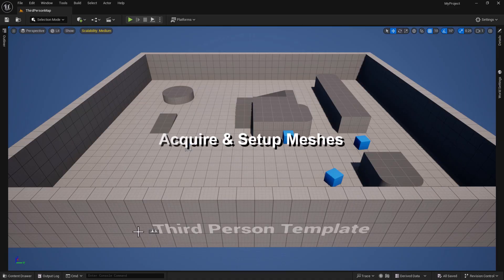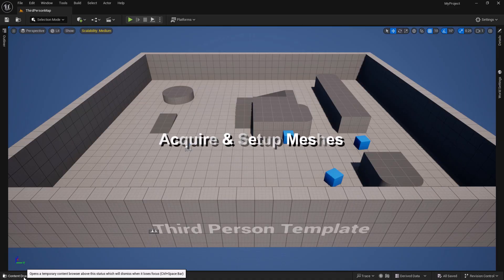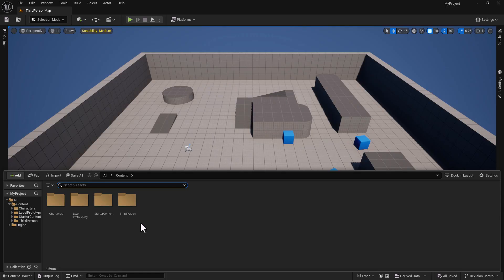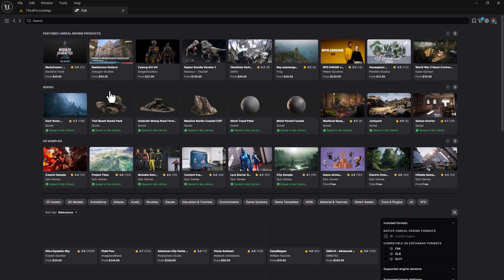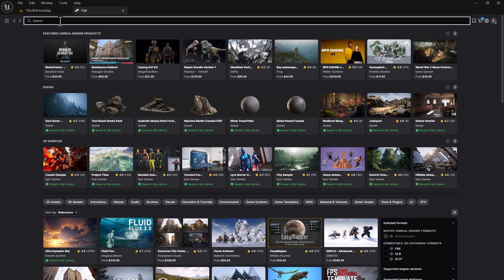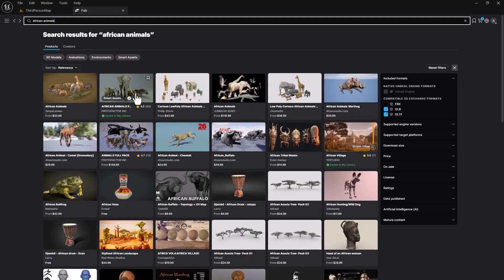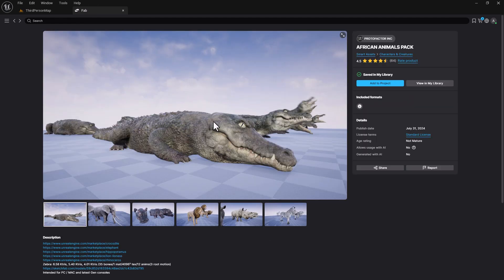The first thing we're gonna need to do is download our asset. I'm gonna give you a couple meshes to slice, so we're gonna head over to the Fab marketplace and type in 'African animals.' This is the one you want, and it's completely free. All we're gonna do is add it to our project.